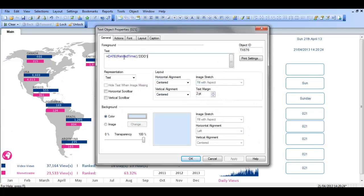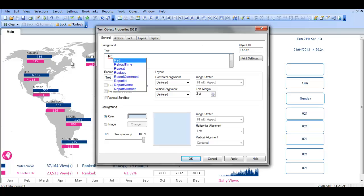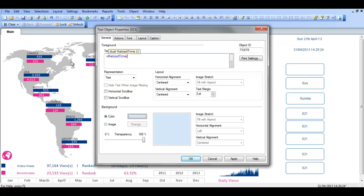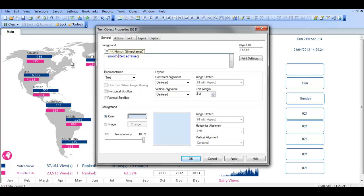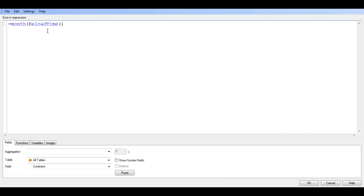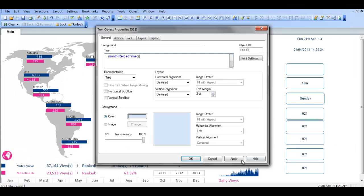Again we could do, if you get rid of this, we say equals reload time. We're just using reload time as an example, and before that we could do month, so month reload time, close parentheses. Click OK, click apply. You can see here we've got the month of April.